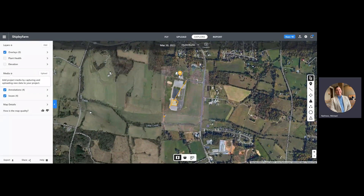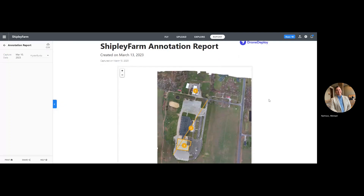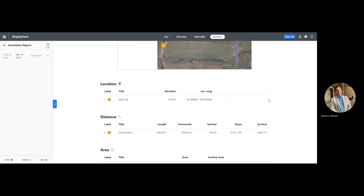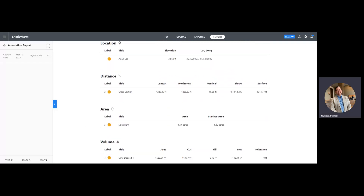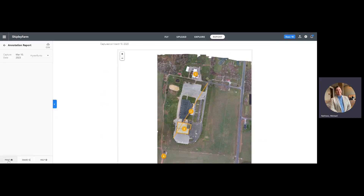We are back in DroneDeploy. We have flown and made our maps, made some annotations on the maps, and now it's time to get them out and do something with them. Down here at the bottom we want to select our map. This particular report has different reports that we can view, so let's go ahead and do this one first. We want to export — it looks like we can print this one or share it.